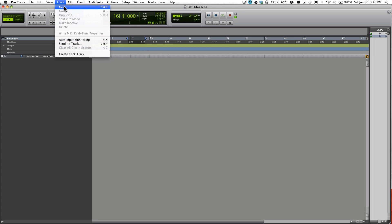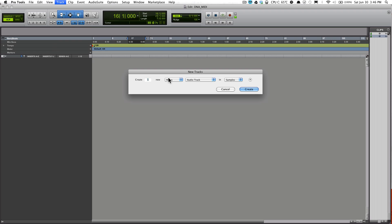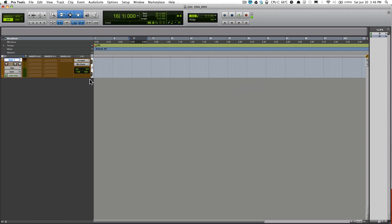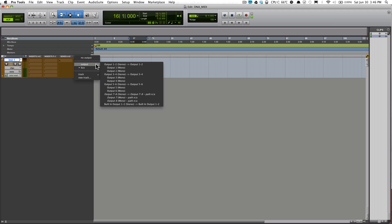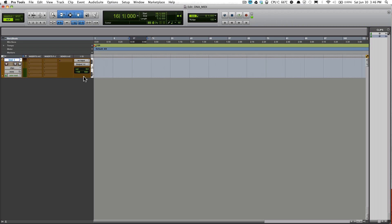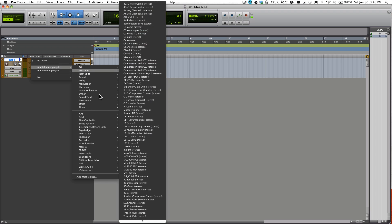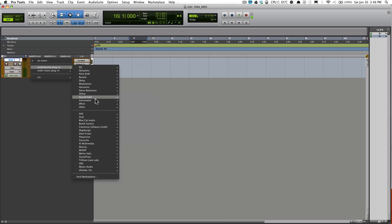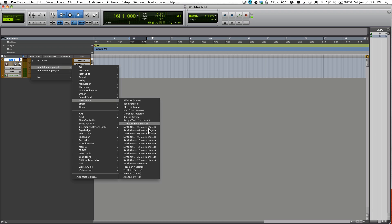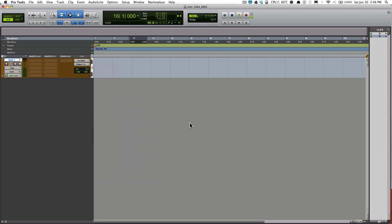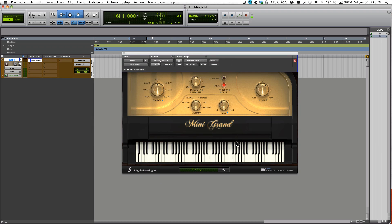First thing you need to do is create a new track. I'm going to make a stereo instrument track. Make sure you have the appropriate output selected, so in my case output 1 and 2. Just go over to insert, click that, go down to instrument, and find a plugin that you want to use. I'll be using Mini Grand. I'll just wait for that to load.